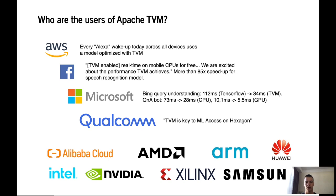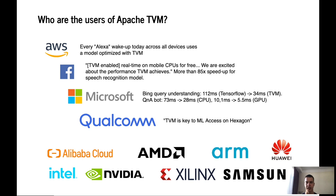At Qualcomm, TVM is used as a key to machine learning access on Hexagon. Also, there are many other software and hardware companies such as Huawei, Intel, Samsung, AMD, ARM and others, and they used TVM in their products.